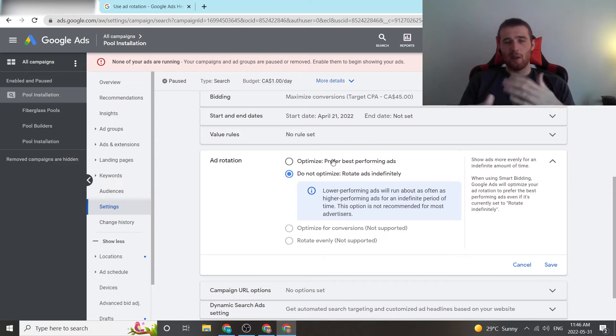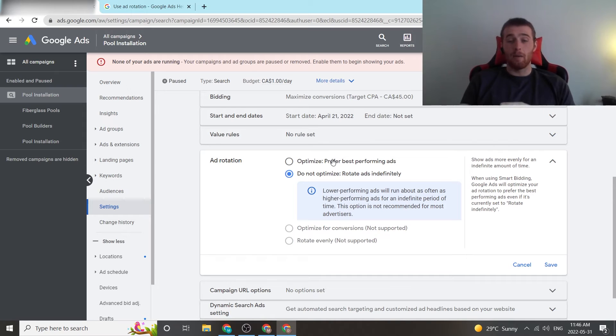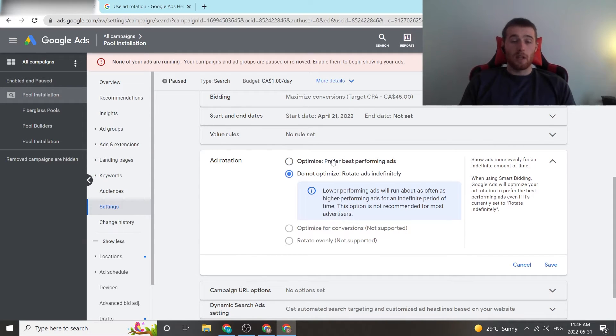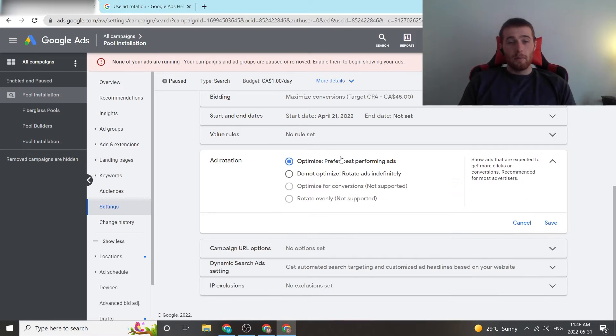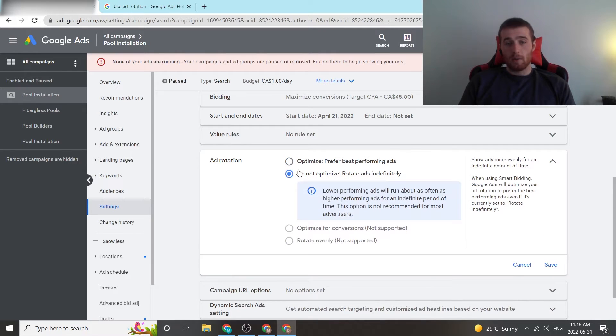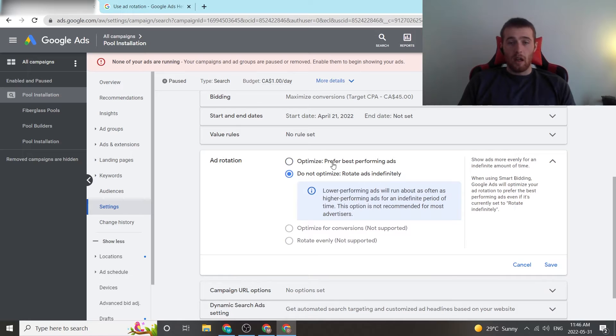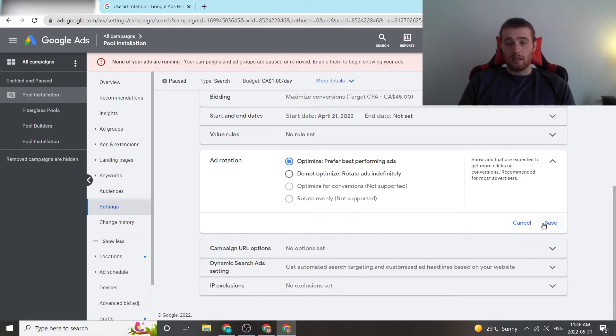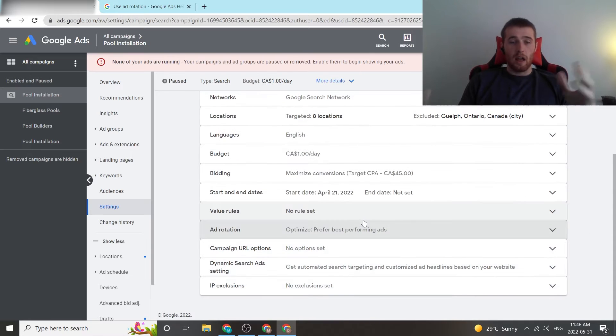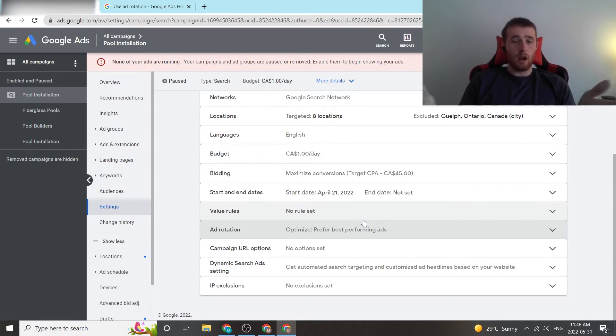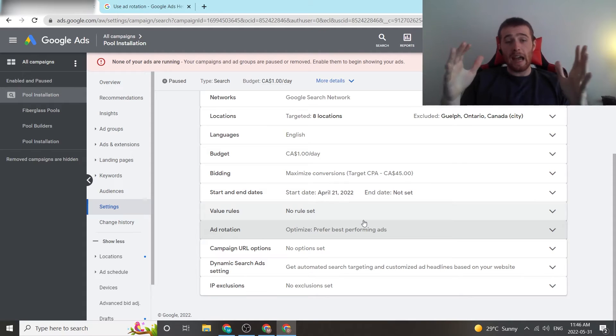So yeah, now things have changed. Google's AI has gotten a lot better, and we go with optimize for almost all of our accounts. That being said, if you wanted to pick do not optimize, all you have to do is click on it, hit save, or you can hit optimize and hit save, and now your ad rotation has been set to either do not optimize or optimize at a campaign level.